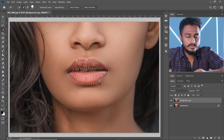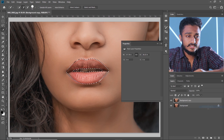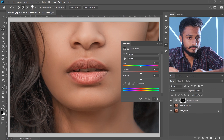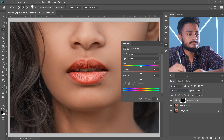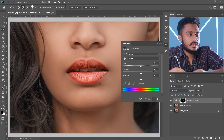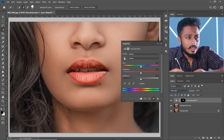Now go to Overlay and select 'Hue and Saturation'. Set the blending mode to Soft Light — as you can see, the image already looks better. Now let's increase the saturation.